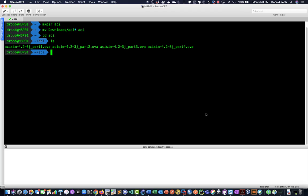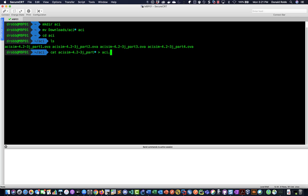Okay so that took about an hour for me to download the 40 gigs of OVA files and now what I need to do is combine them into one. So what I can do is use the cat command and put that into a single OVA.